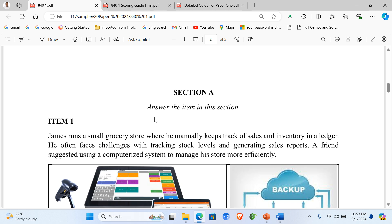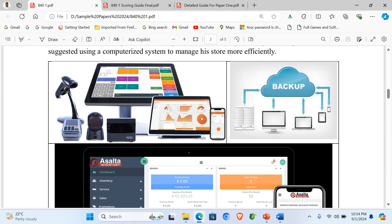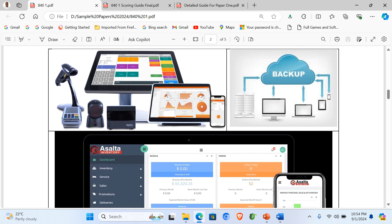When you look at Section A, this item is compulsory. Item 1: James runs a small grocery store where he manually keeps track of sales and inventory in a ledger. He often faces challenges in tracking stock levels and generating sales reports. A friend suggested using a computerized system to manage his store more efficiently. These are the support materials, which we normally call the stimuli. Take time to identify those ICT tools and understand them.